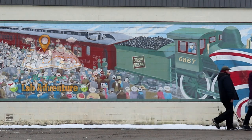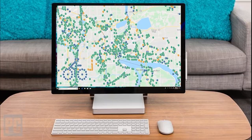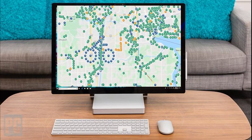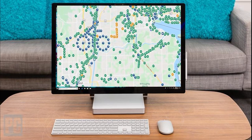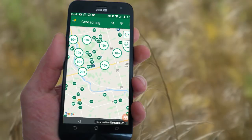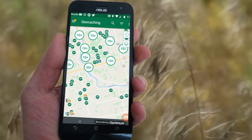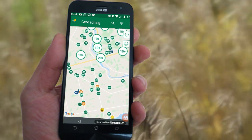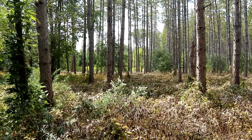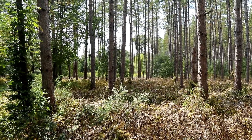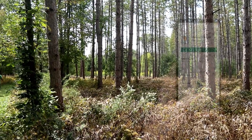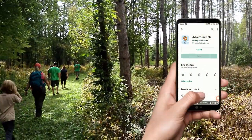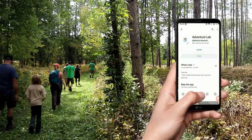So you want to find one, but sitting at your computer, you scan the geocaching map but can't find any. Likewise, if you search with your phone, they don't show up on the map. They might one day, but to find an Adventure Lab near you, you'll need to download the app to your phone.